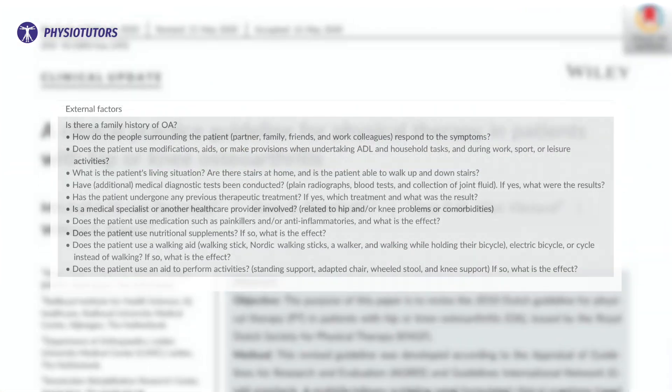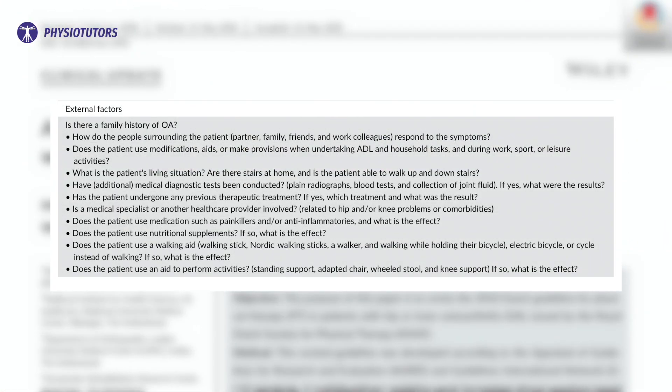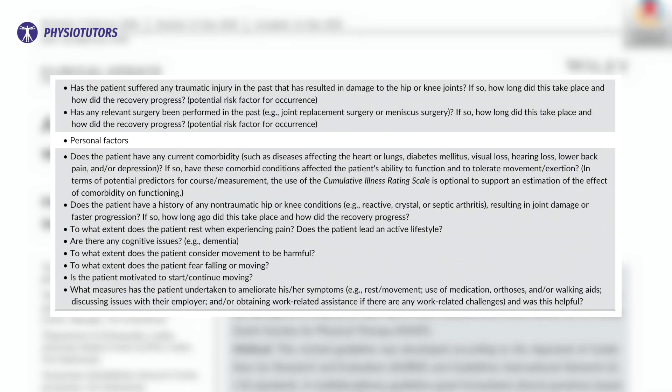Did your patient fall in the previous year? Are there any challenges related to work, sport, or leisure, and what are the physical demands of these activities? Are there any social difficulties due to the pain or the functional limitations? There are many more questions to ask — pause this video to see questions related to external and personal factors.